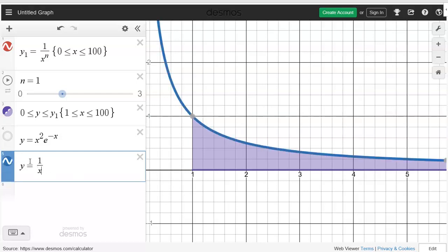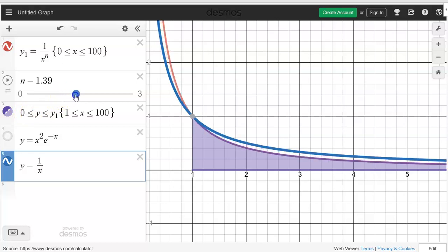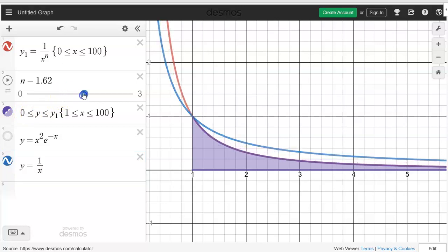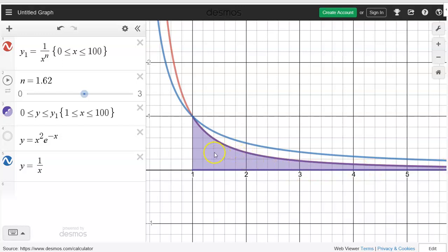I'll graph that right there. When n is bigger than 1 — so something like 1 over x squared or x to the 1.62, whatever it may be — as long as that function stays under 1 over x, this is going to be convergent. I don't know exactly what value it converges to, but I do know it would be convergent.